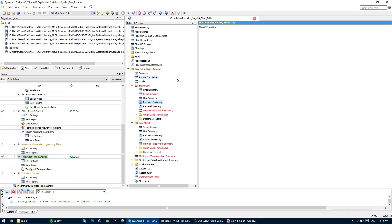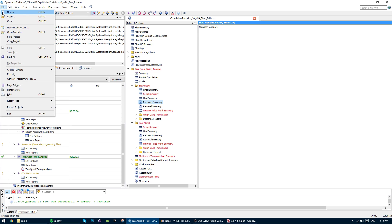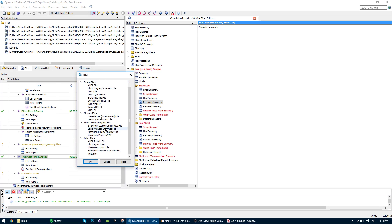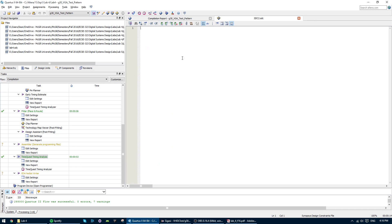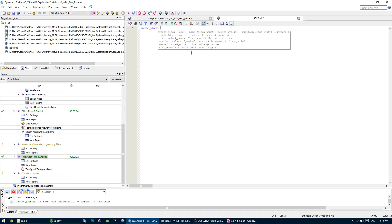So to do that, you have to go ahead and create a new synopsis design constraints file. And we're going to write a bit of code to tell the analyzer that our clock actually has a 20 nanoseconds period. So it's a 50 megahertz clock.